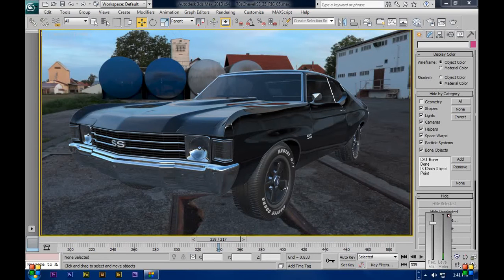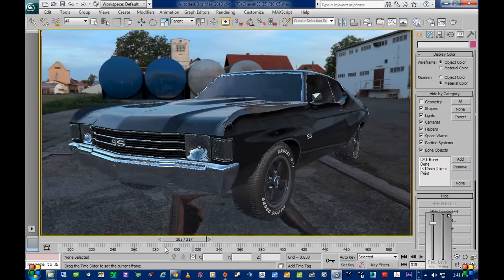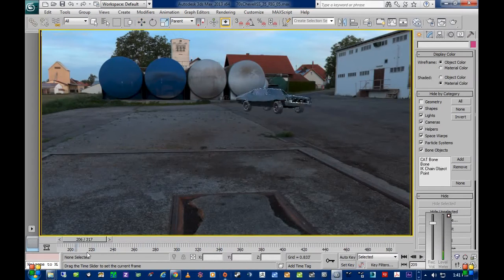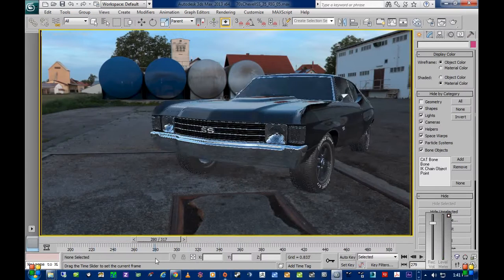Hi there, Sam Conlog. Just thought I would go over a little bit of progress on a rig and a nitrous viewport.